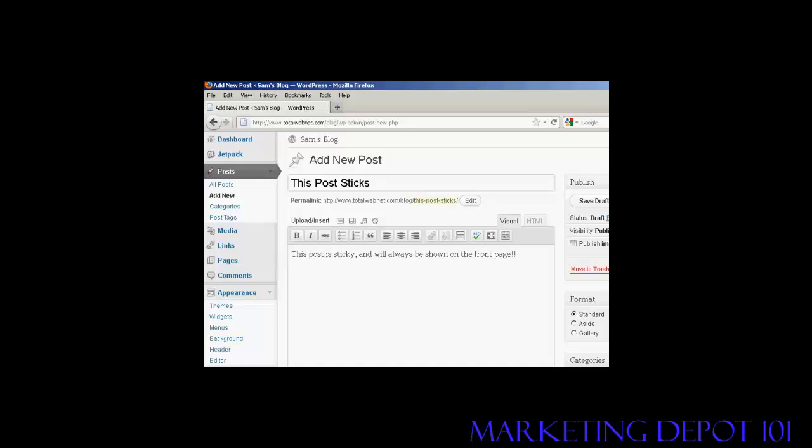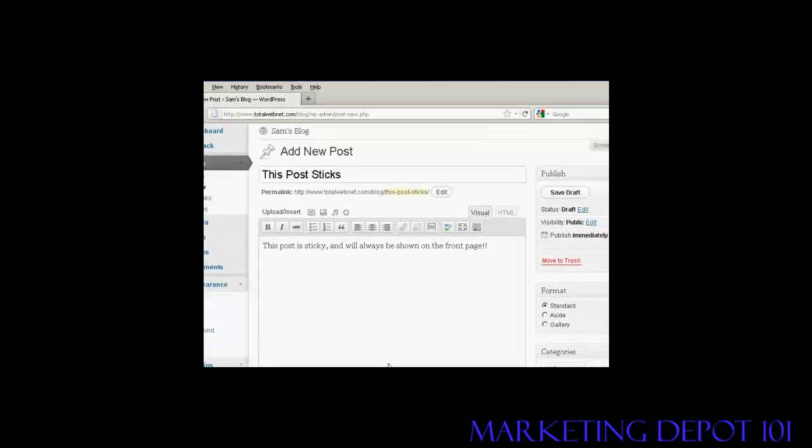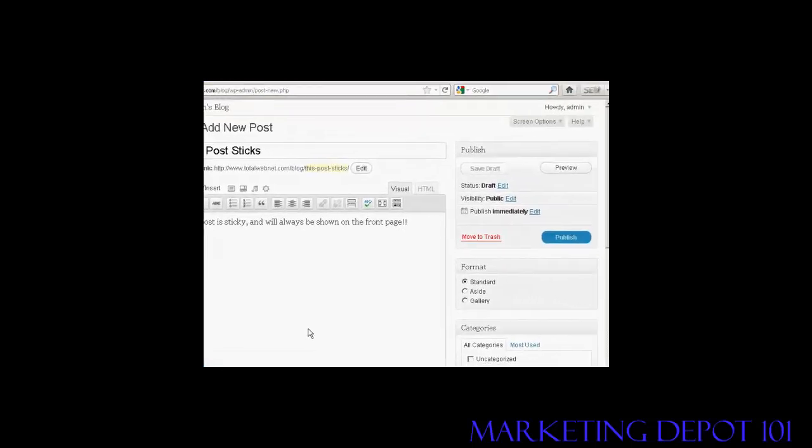And to create a sticky post, it's very simple. You just simply create an ordinary post just like you would for any type of post. And then over here where it says Visibility, click on the link that says Edit.